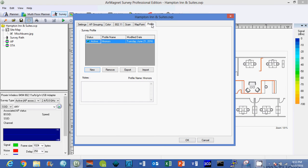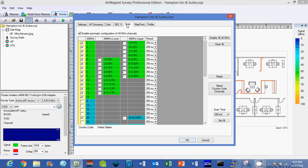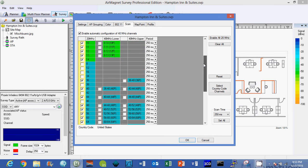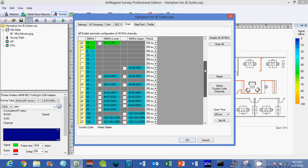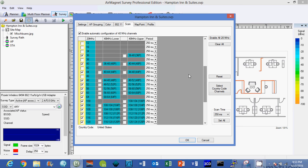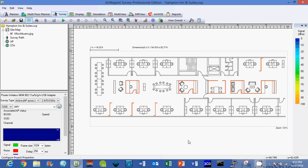Now after you have those three settings the way that you want, you can also go to scan and determine which channels you want to survey for. If you're surveying 2.4 you have that channel list. If you're surveying 5 GHz you can have all those channels that you can scan for. I'm going to go ahead and click OK and now our drawing is ready to begin our survey.